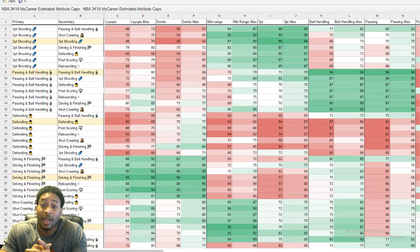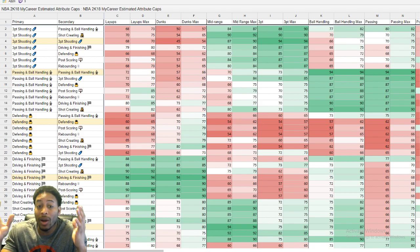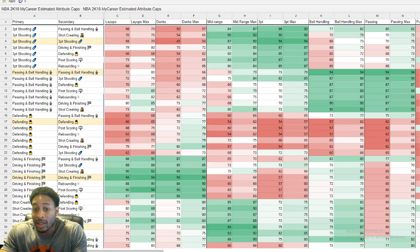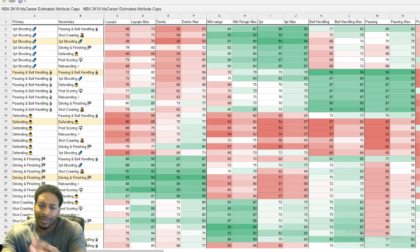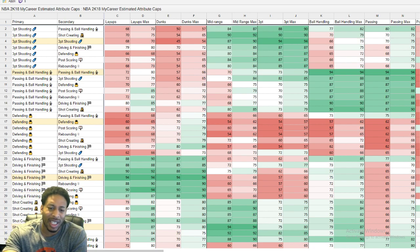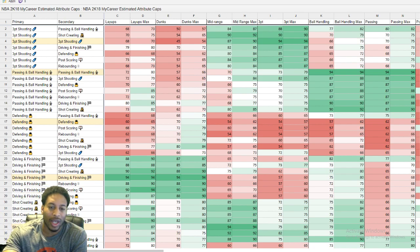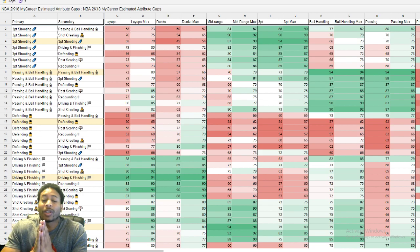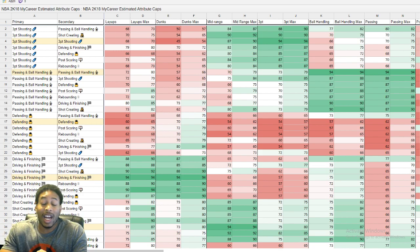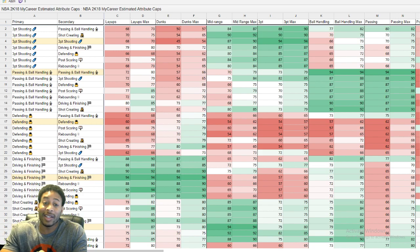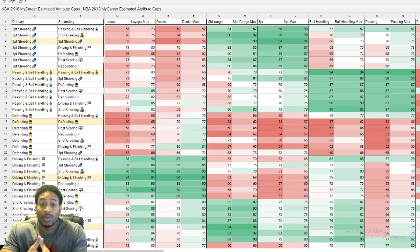That ain't even what we here to talk about today, though. This is what we're here to talk about today. We're here to talk about the archetypes, the attributes, and pretty much everything that is 2K, man. Look, first off, the prelude has been pushed back. A lot of people are upset about that, but hey, it is what it is.